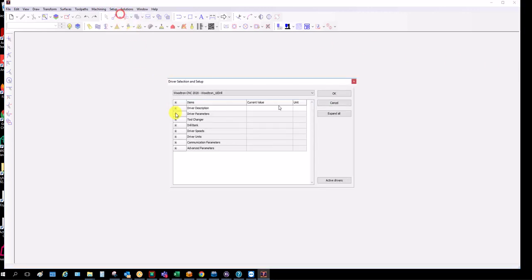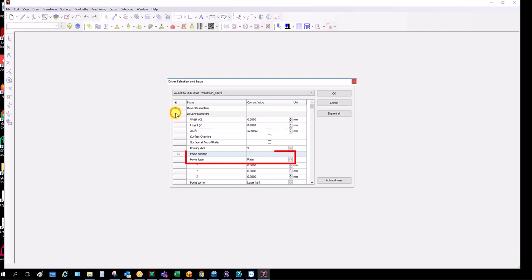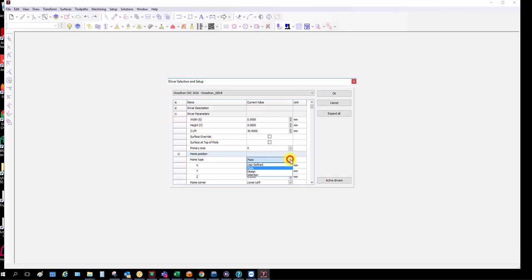In the driver selection, the important bit is we need to get this home position here. Home type needs to be on plate. By default it's on user defined and it puts it on zero. That goes onto plate.